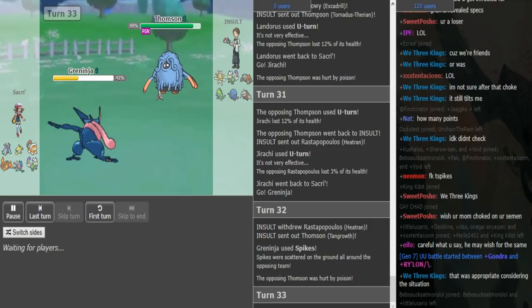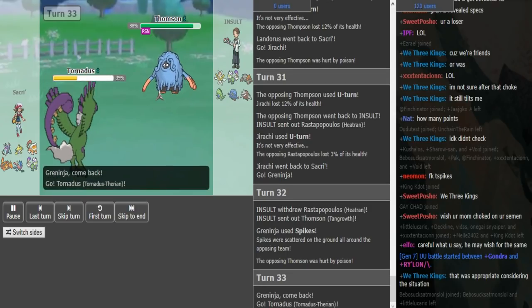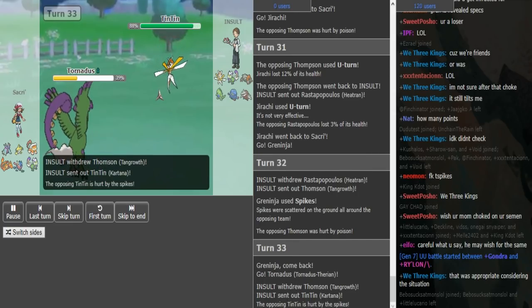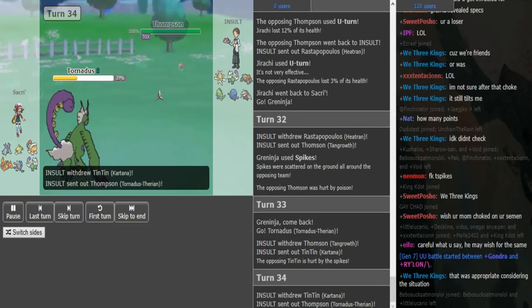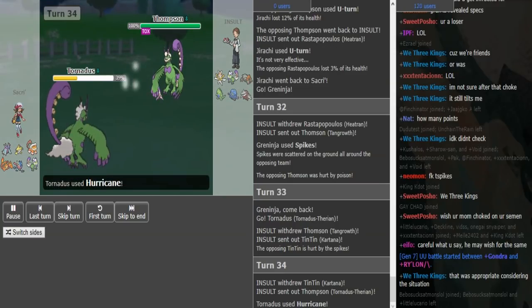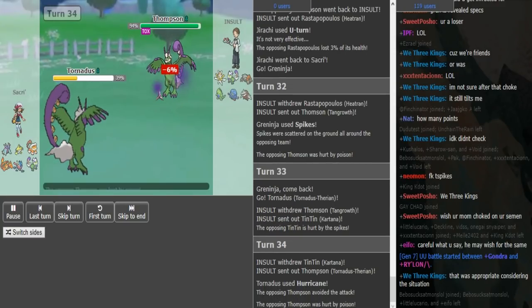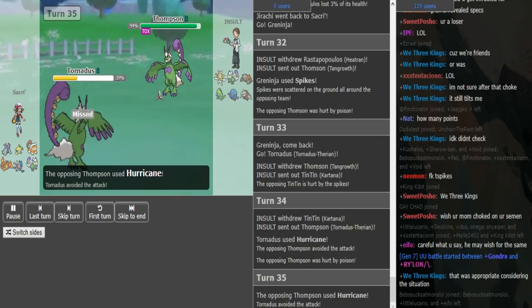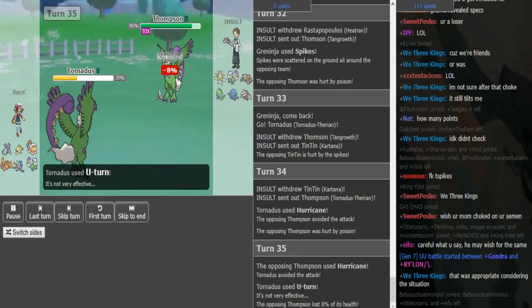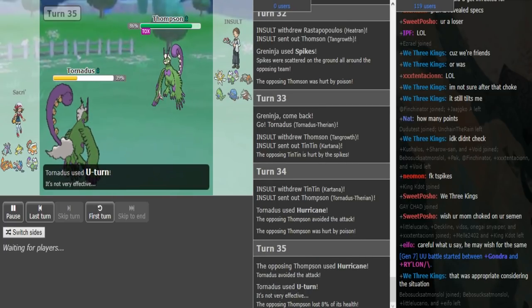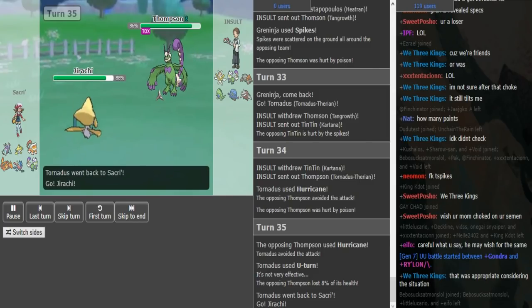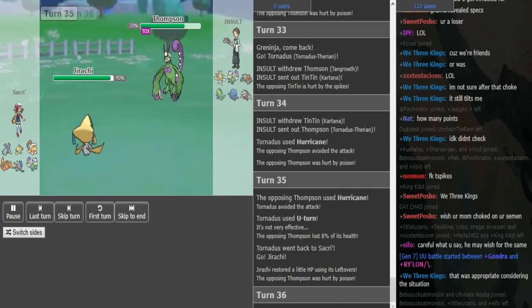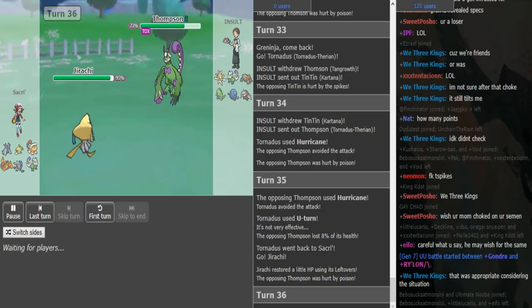I think he goes Jirachi here as I go into my Tornadus. Okay, he goes into his Tornadus as I bring in my Kartana here. He now knows I'm banded, so he just stays in here. And I think this was the turn, yeah, I missed there as he U-turns. I don't know why he risked that. He has a Jirachi and Pex in the back.